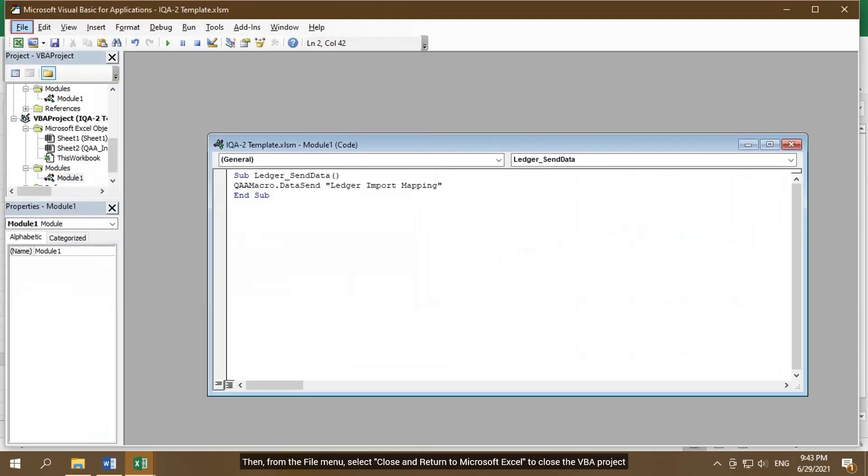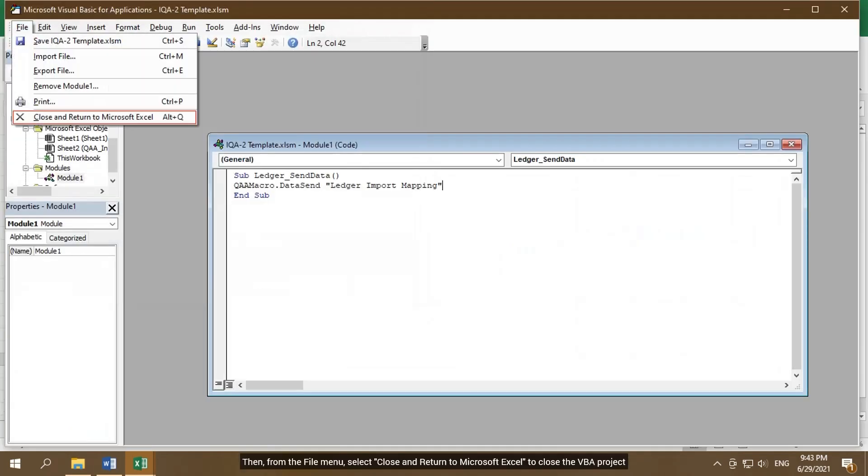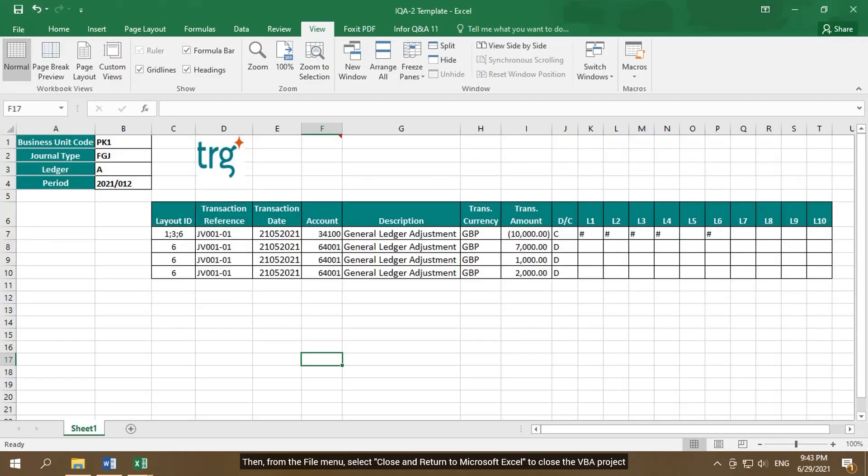Then from the File menu, select Close and return to Microsoft Excel to close the VBA project.